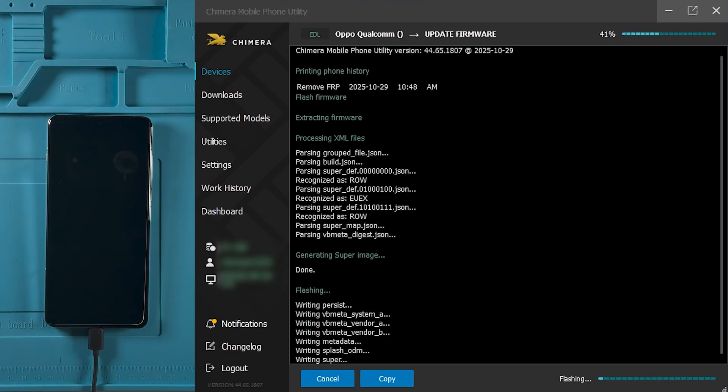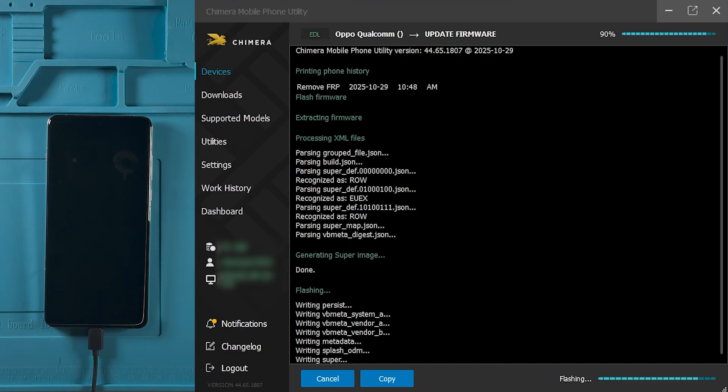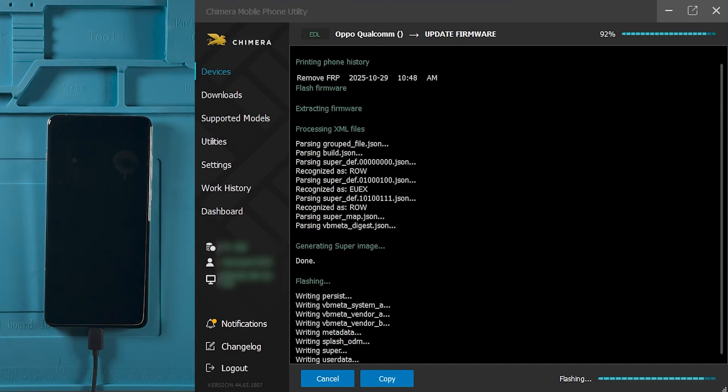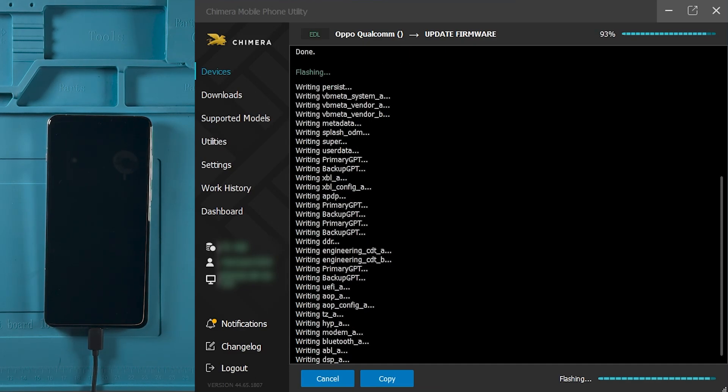The flashing process may take a few minutes to complete. Please wait until Chimera finishes and do not disconnect the device.